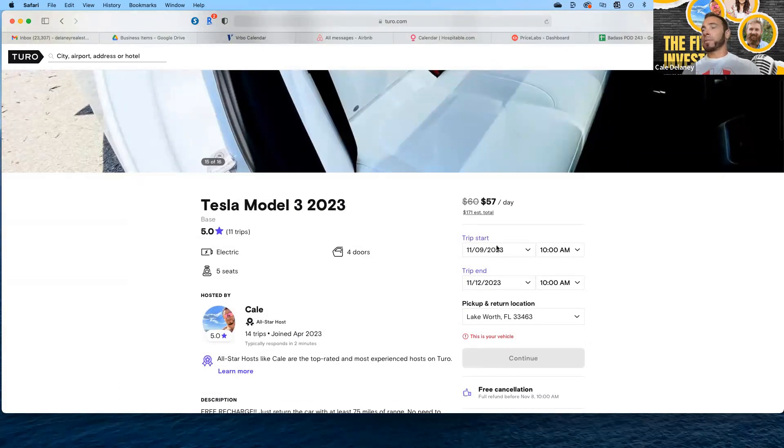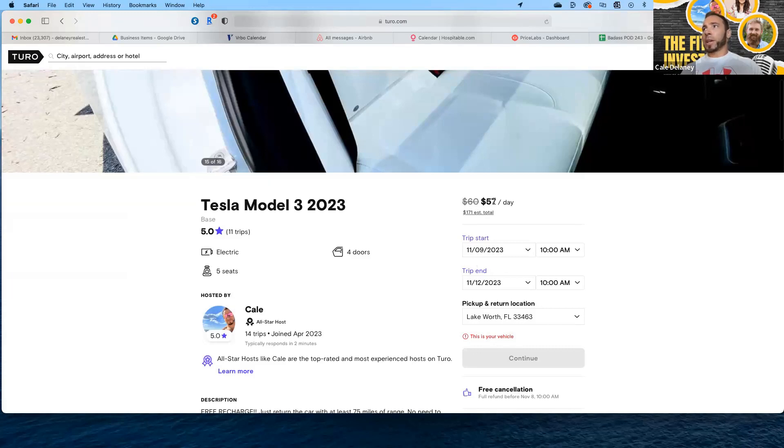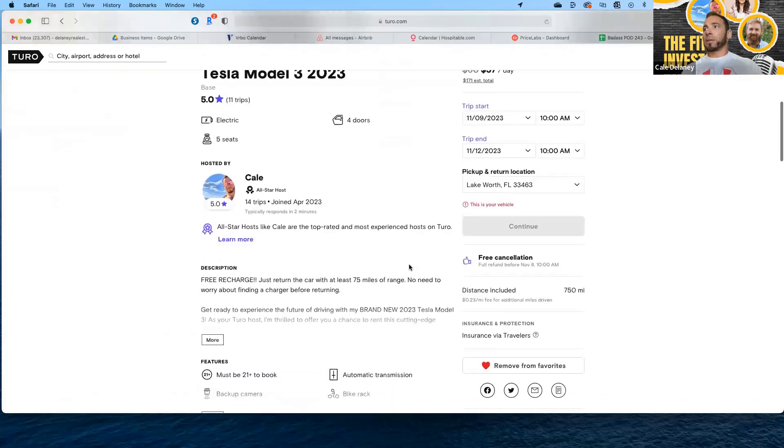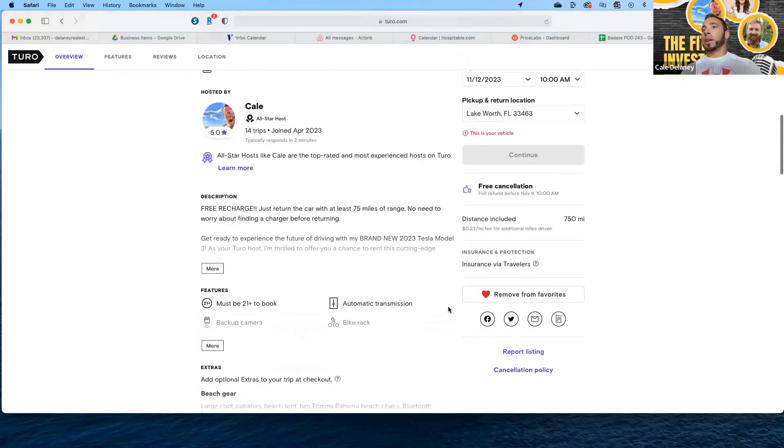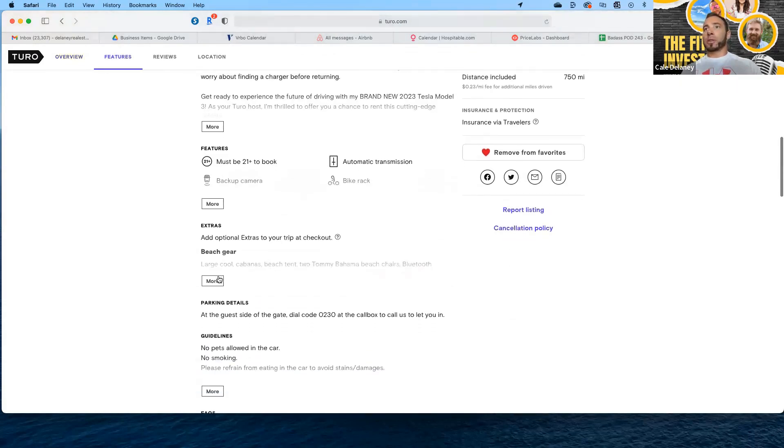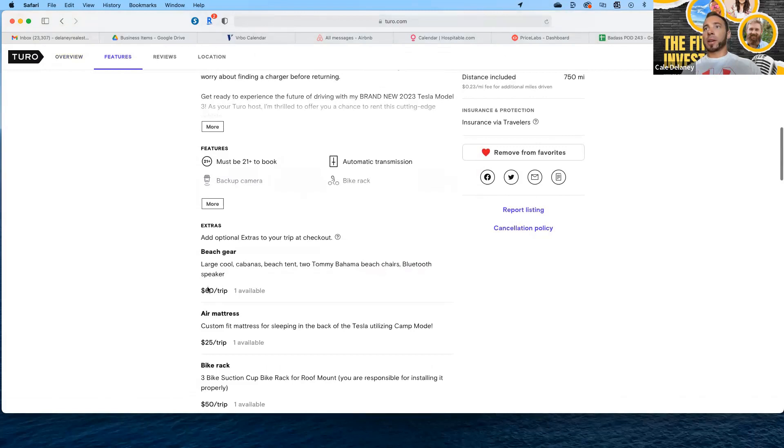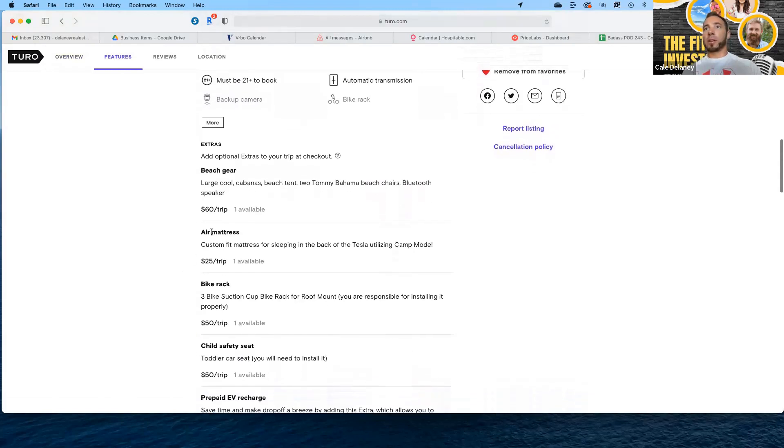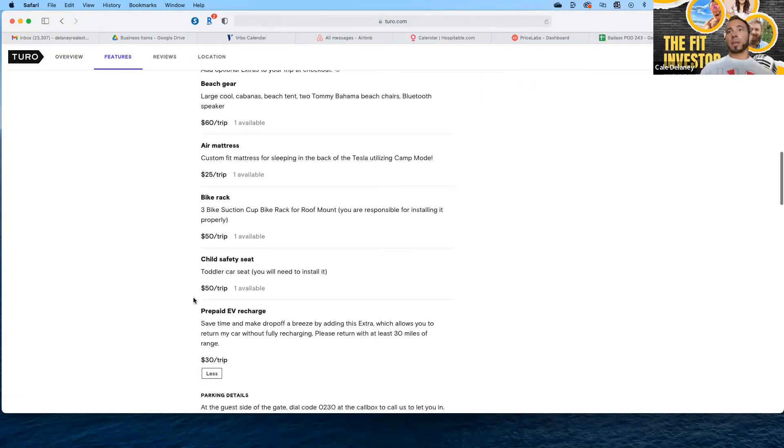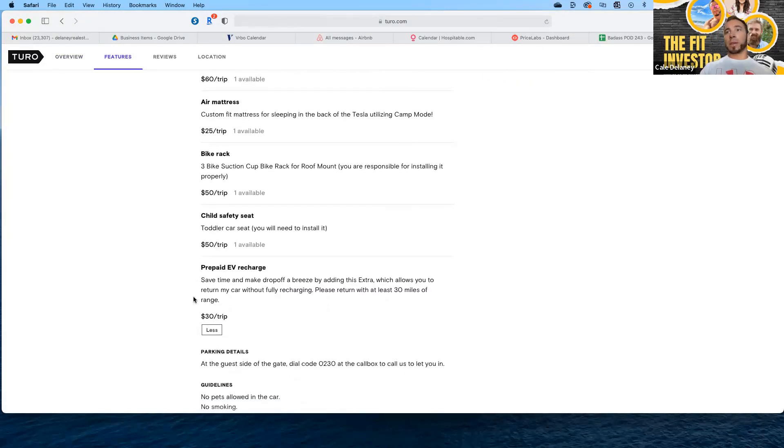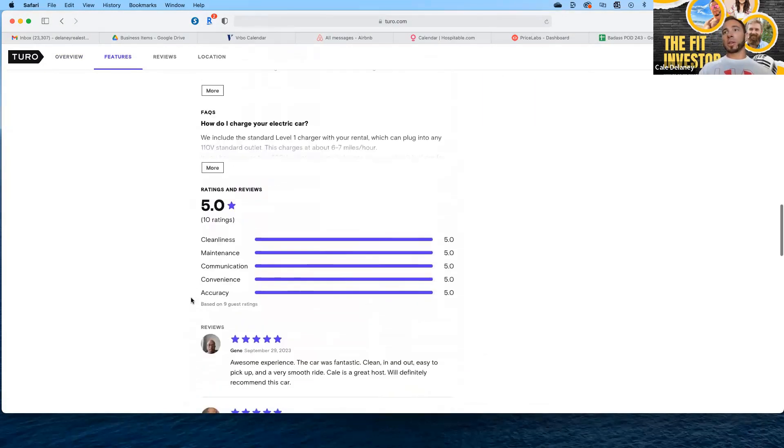So you see it's at 11 trips, five stars, great for the state range. It's actually rented out currently. $57 a day, it has a little discount for three plus days, that's why you see the strikeout. You put in the miles that you'll allow and you can even put in extras.